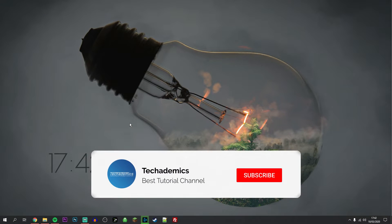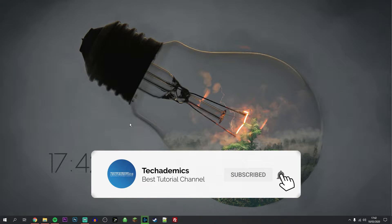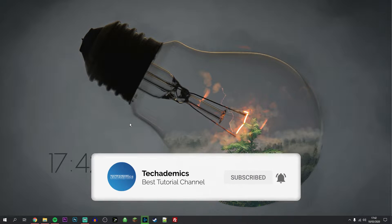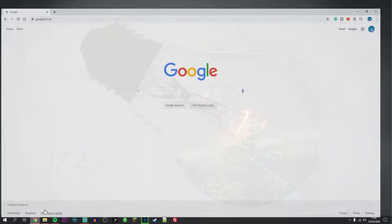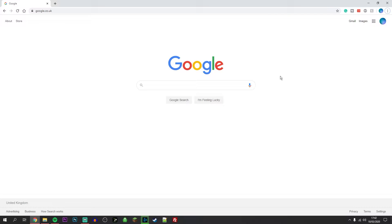If you want to change your default search engine on Google Chrome, it's actually very simple. The first thing you need to do is load up Google Chrome.